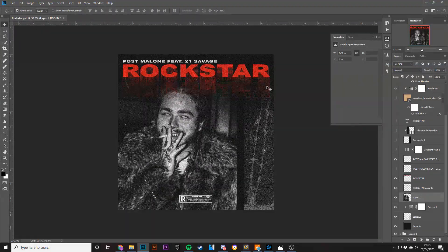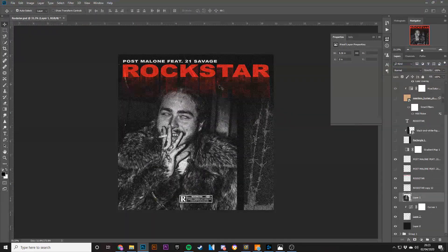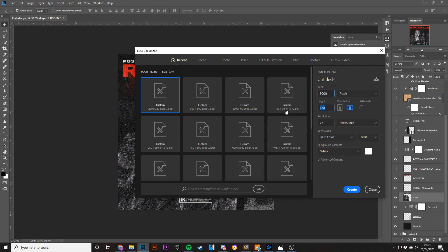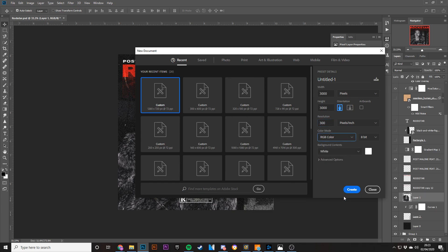It's actually really easy to make. If I open up a new layer here, the way you do it is 3000 by 3000, which is the width and height I tend to use. You can do 300 resolution if you're going to print the cover. Then I'd go to CMYK, but for now I'm just going to do RGB and I'm going to do 72 resolution.